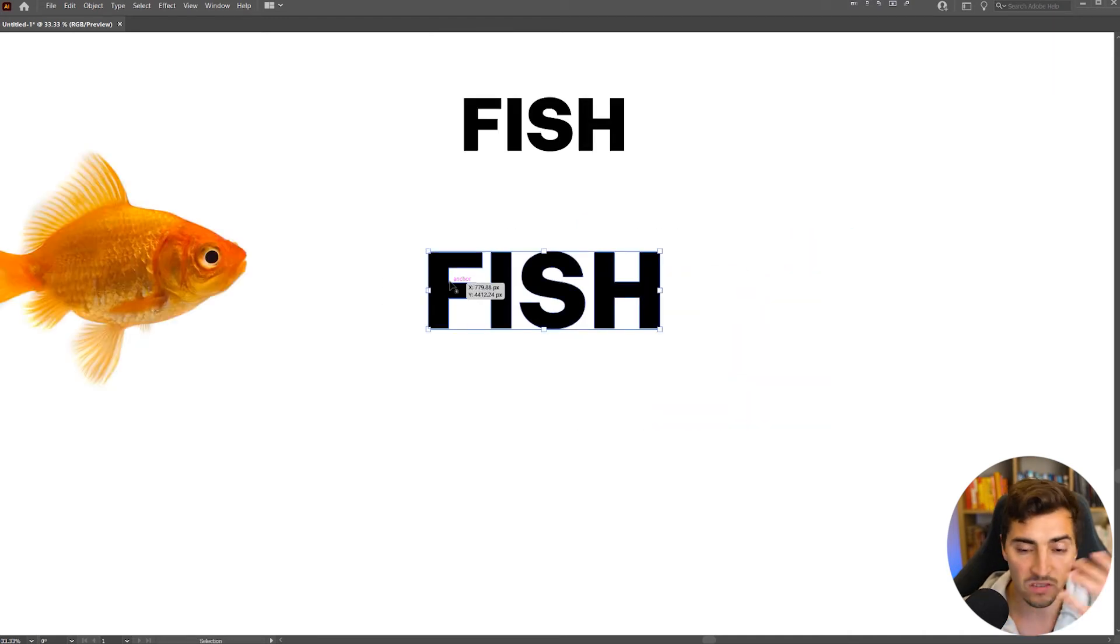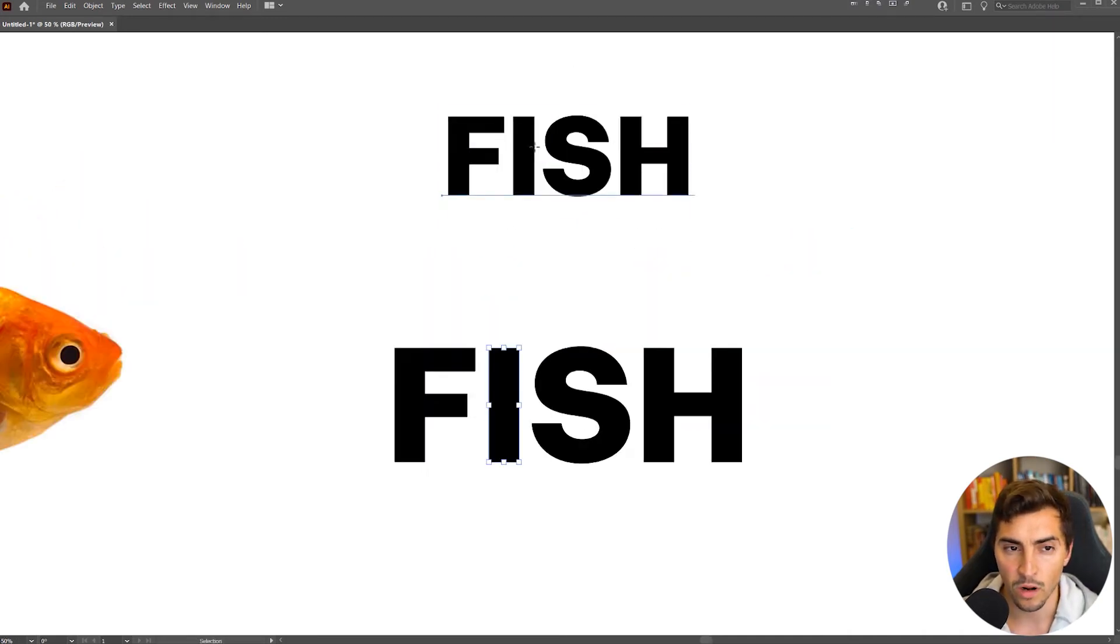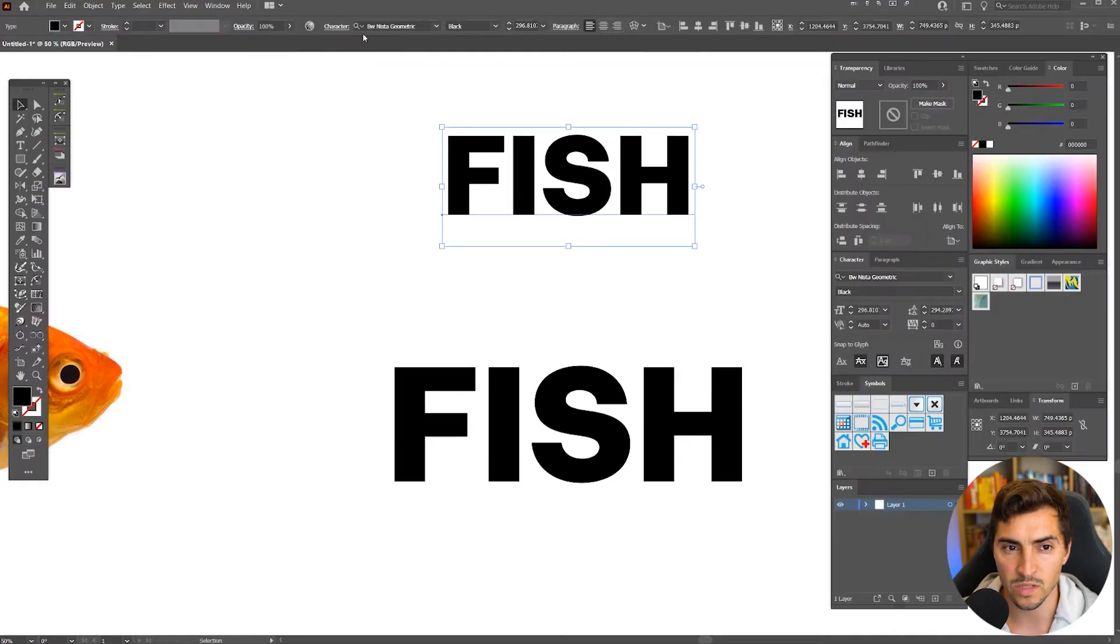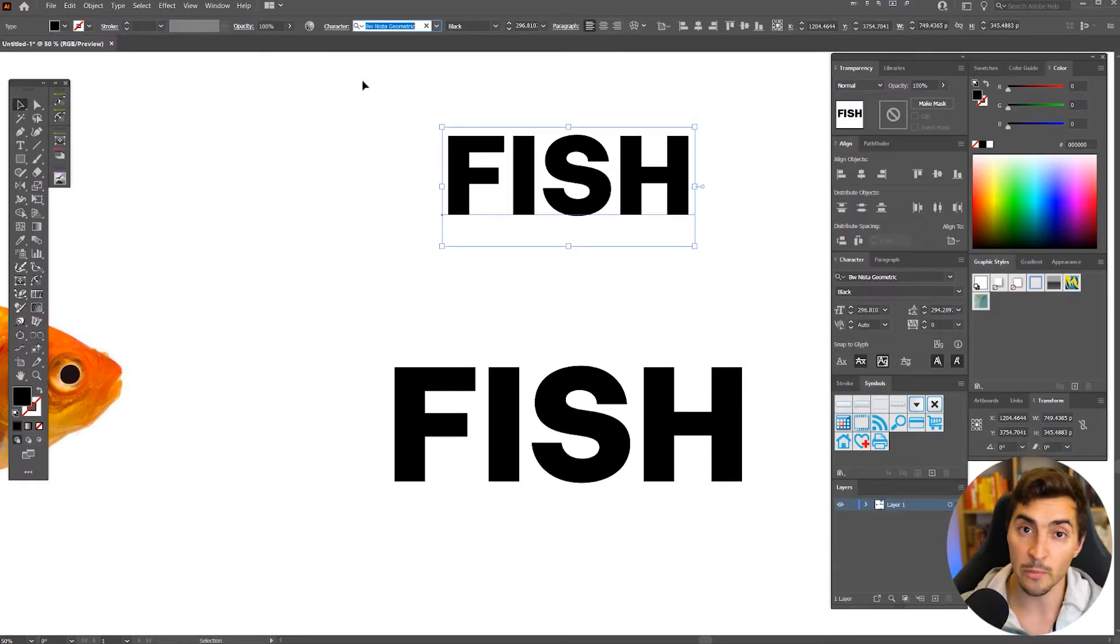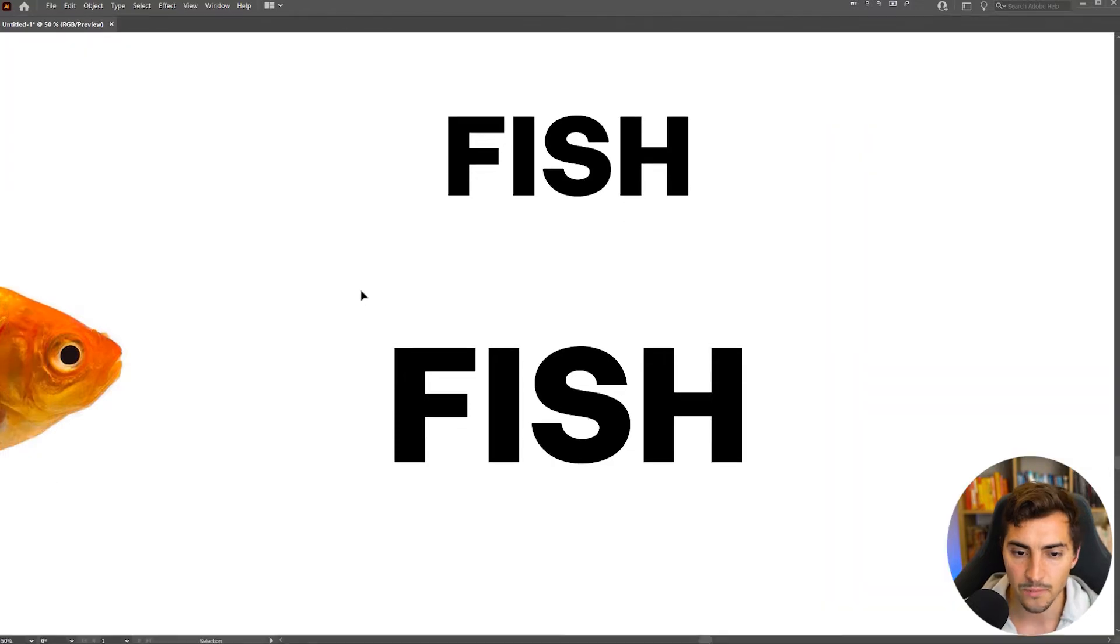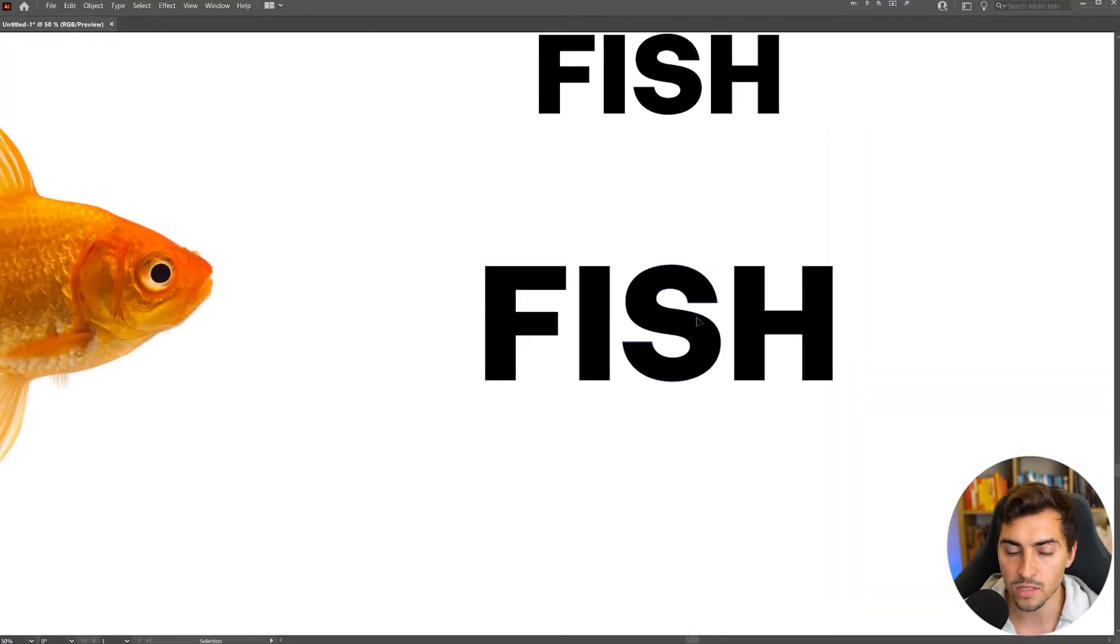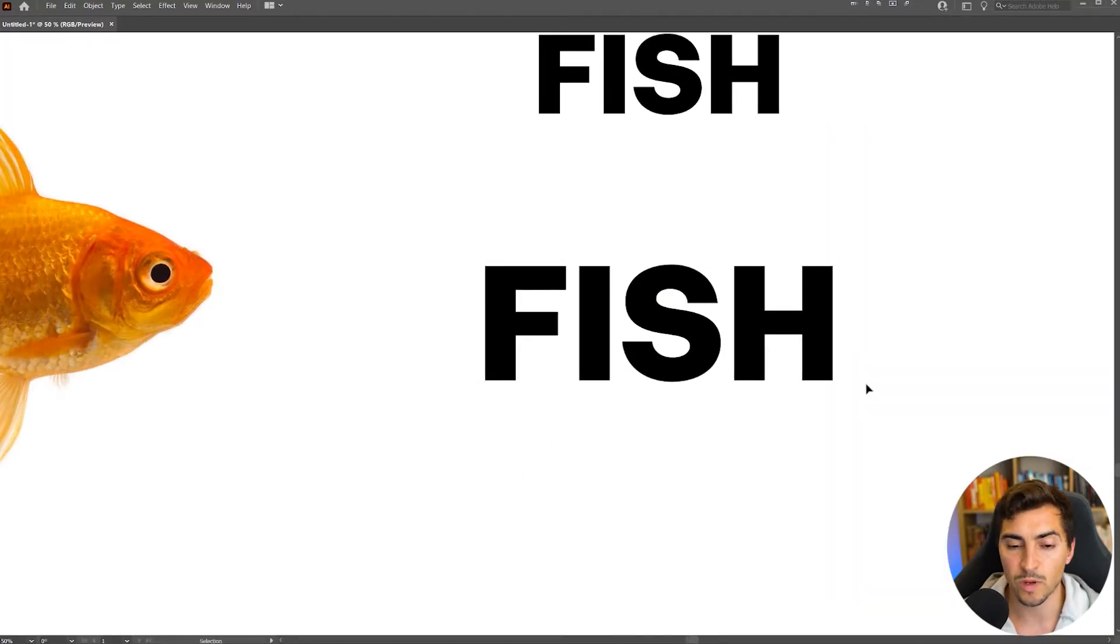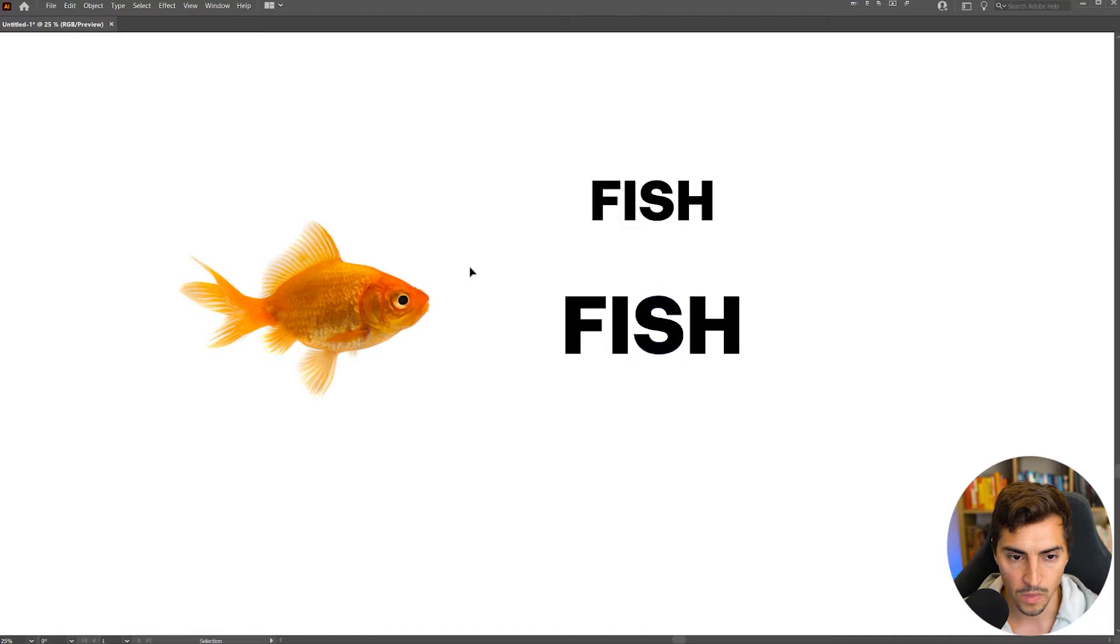So we have our typeface. It's a simple font. The font I picked was actually BW Nista geometric, so it's really geometric, and serif clean, easy to use, and I just find it a lot easier, especially when you do uppercase letters.